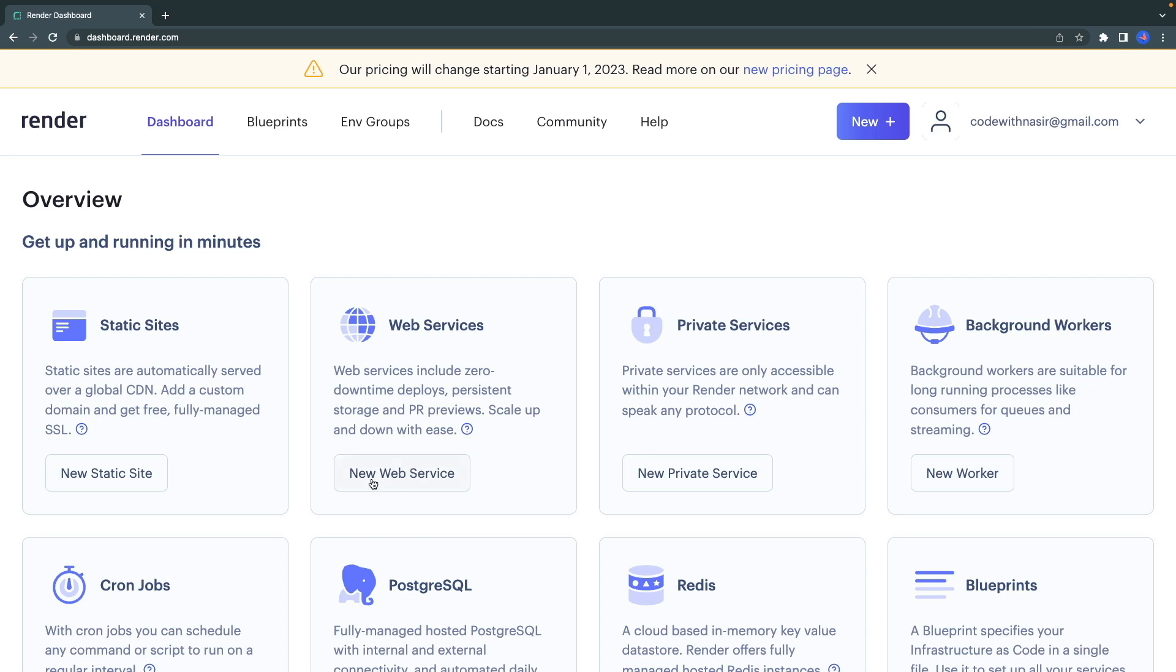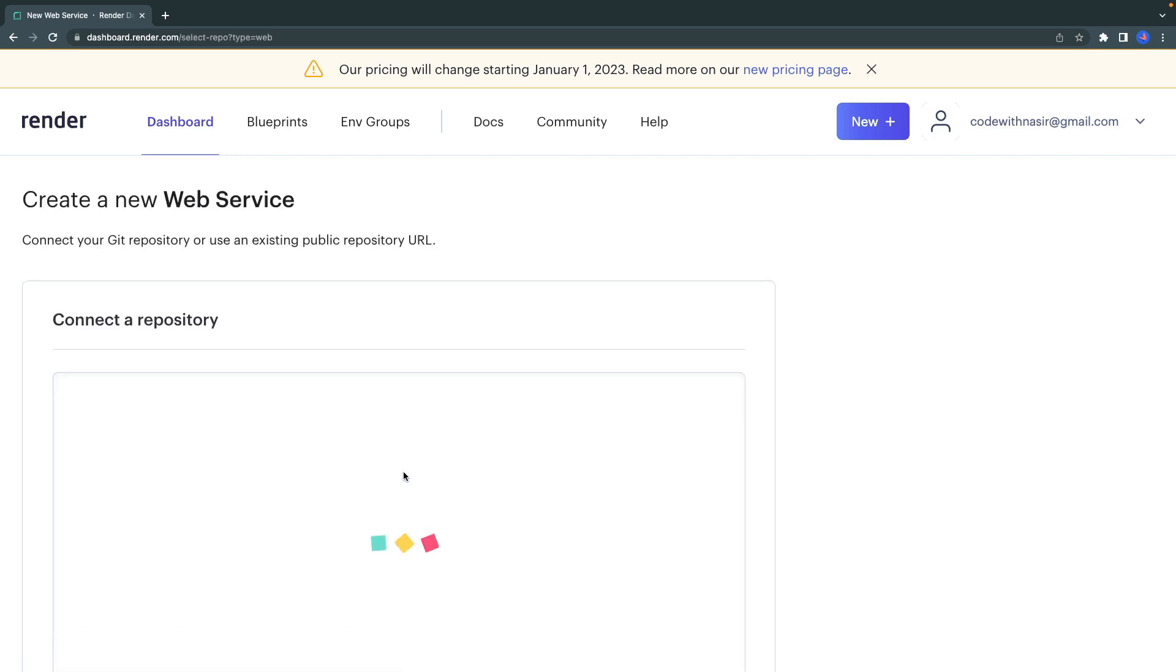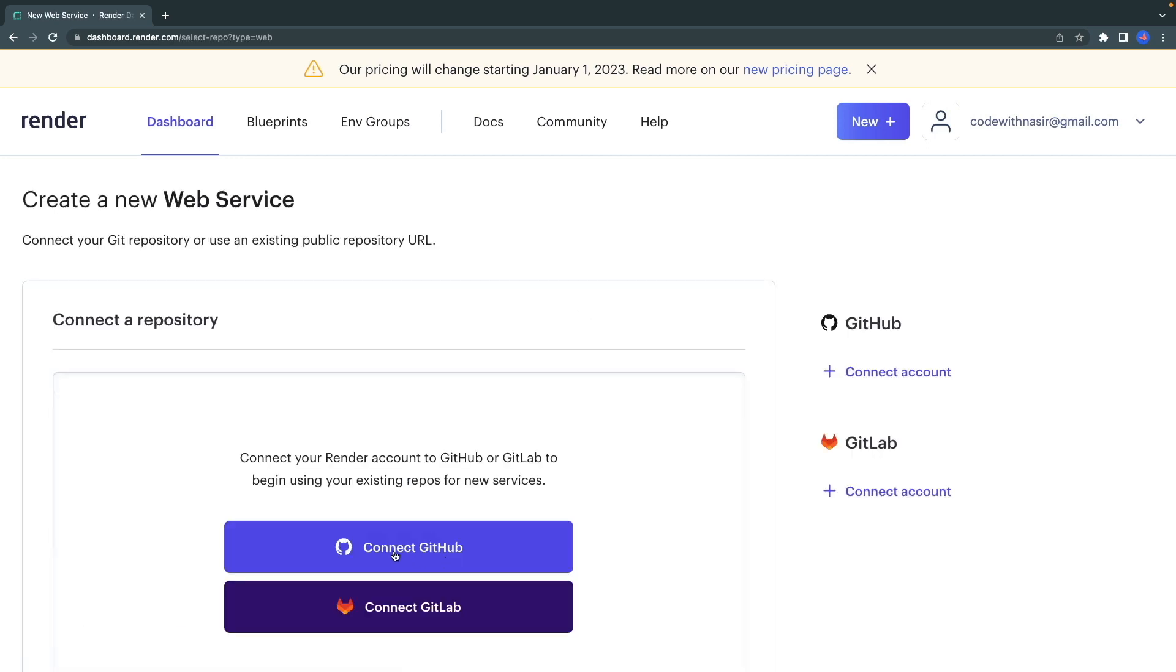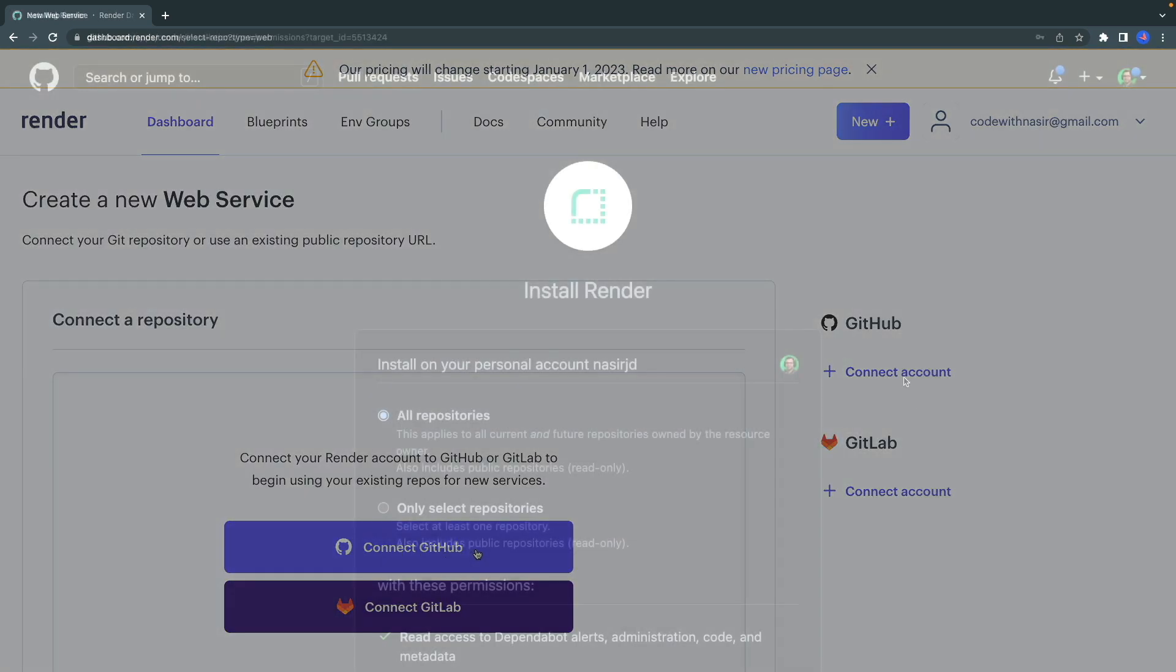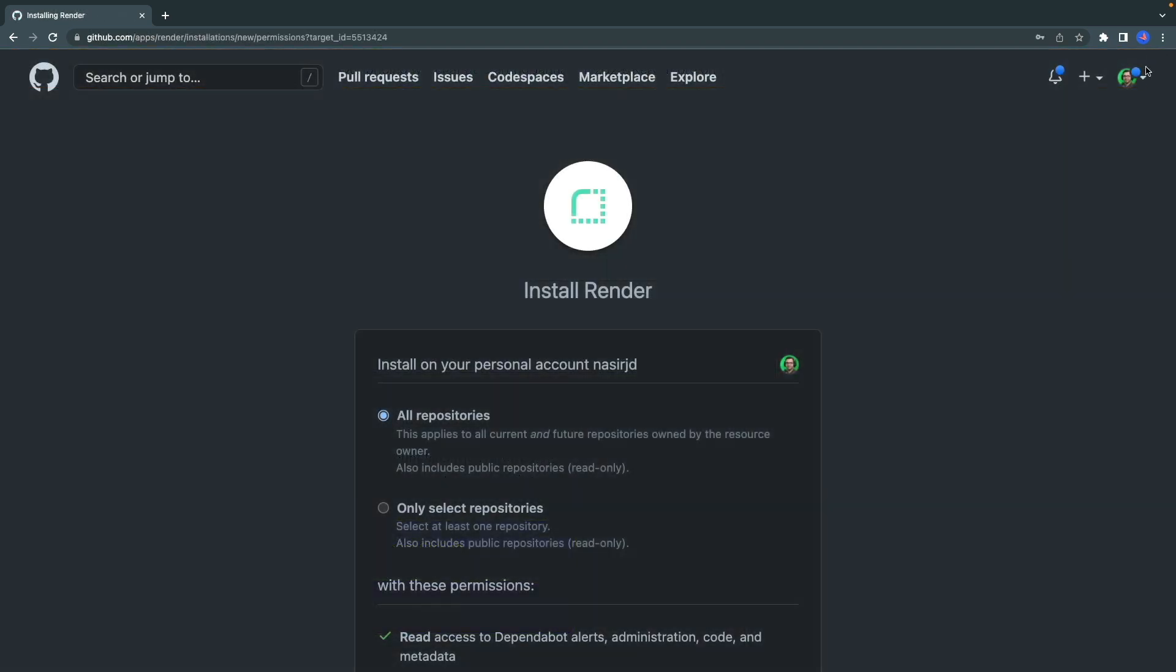On this page, on the web services card, select New Web Service. And here click on Connect GitHub. After logging into your GitHub, or if you're already logged in, you will see this page that wants to install Render on your GitHub account.